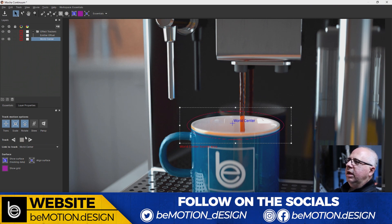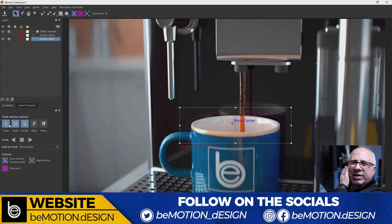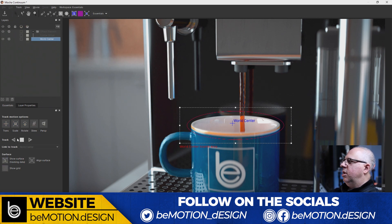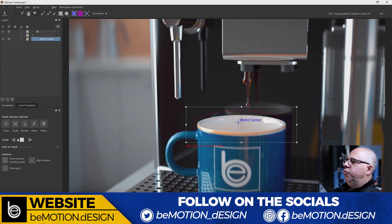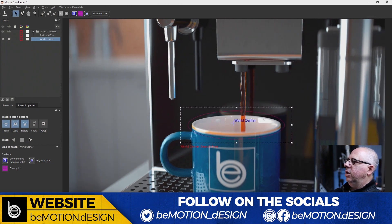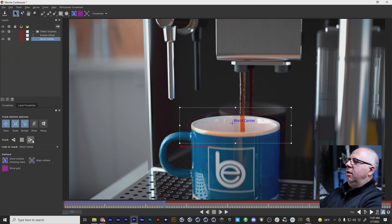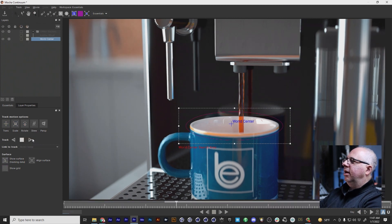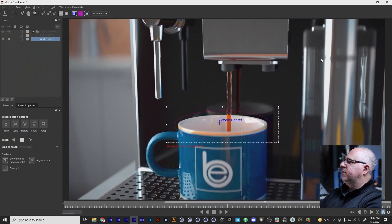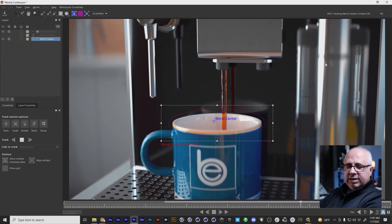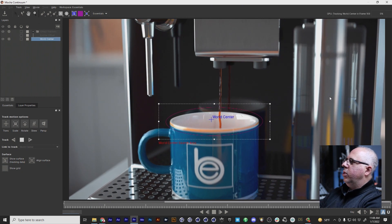I don't need skew and perspective, so those are unchecked. I could uncheck rotate since I really only need translation and potentially scale, but I just left those on by default. Now I'm going to track forward and let Mocha do its magic. As you can see, it sticks pretty well. Once that's done, we track backwards from the end. This is all in real time — I'm not speeding this up — and it goes pretty fast. We are done.